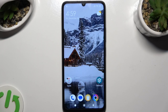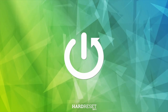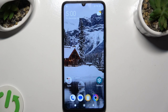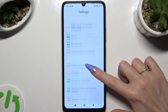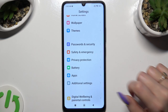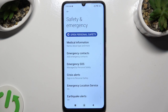Hi, in front of me is the PocoC65 and today I would like to show you how you can add emergency numbers. Go into Device Settings and scroll down to access Safety and Emergency, then tap on Emergency Contacts.